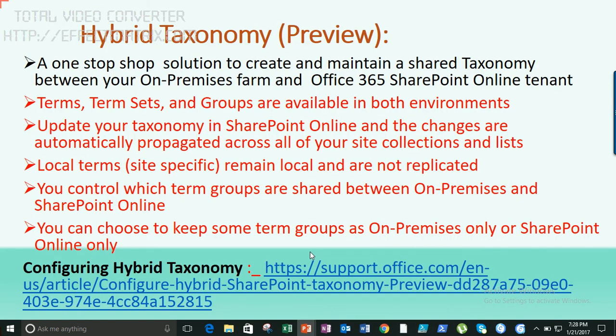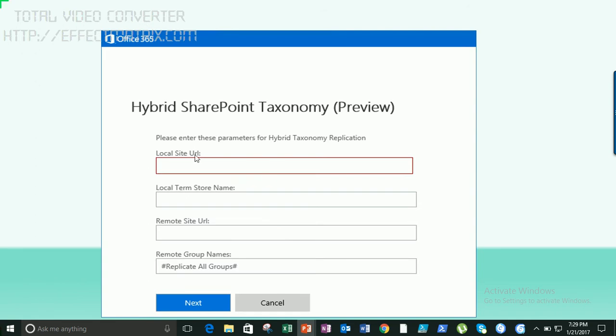Hybrid Taxonomy is still in preview. With this, the term stores, term sets, and groups that are part of your managed metadata can be configured on-premises and will show up in SharePoint Online as well. Previously, terms set online were specific to SharePoint Online and on-premises terms were specific to on-premises — that's no longer the case. If you configure your SharePoint environment to run hybrid with Feature Pack 1, you can collaborate across both environments.